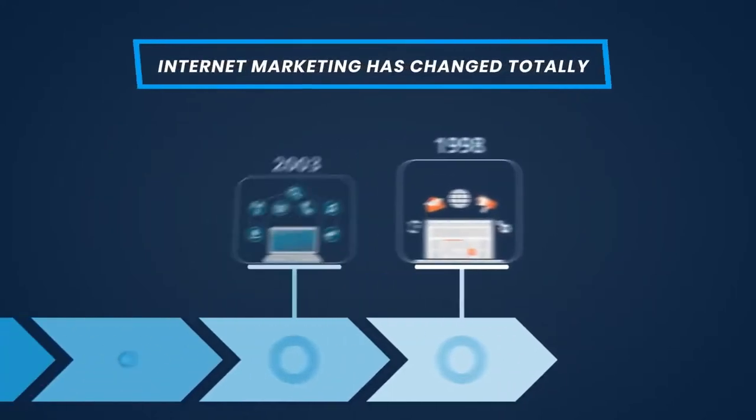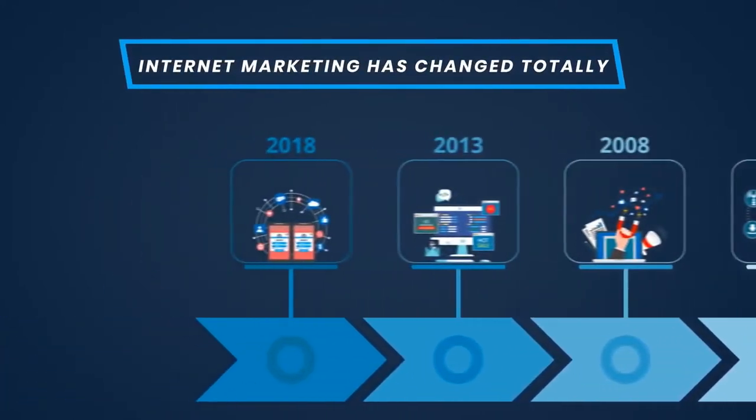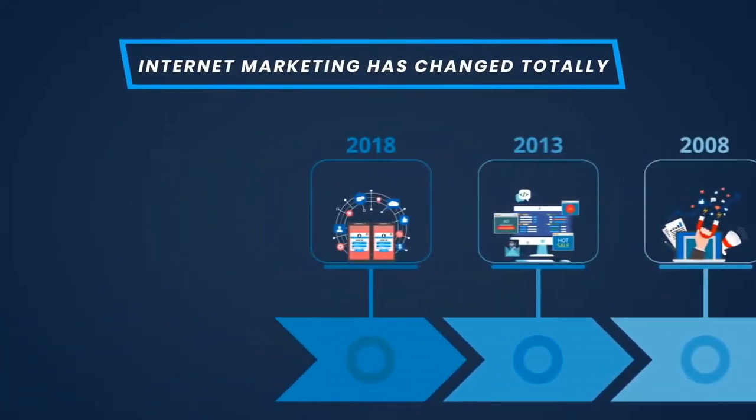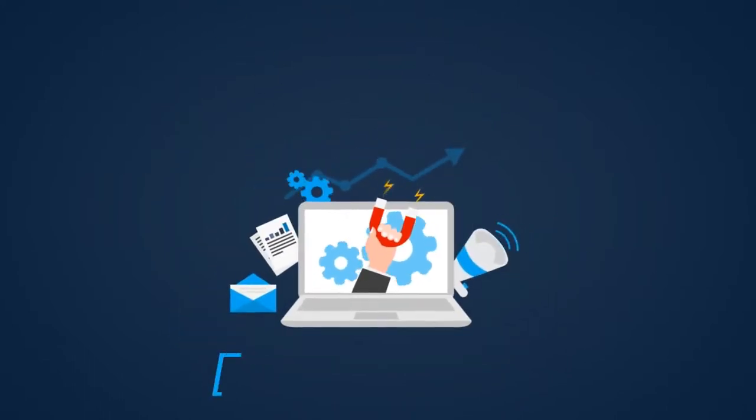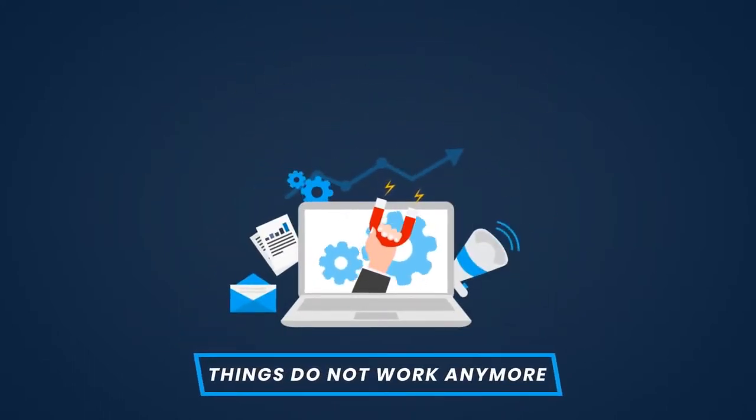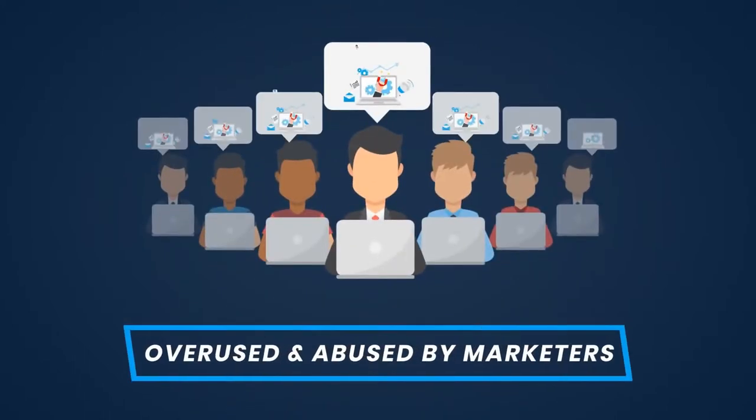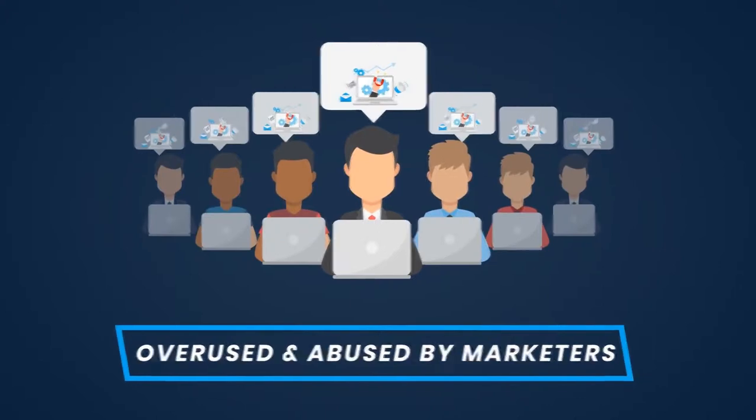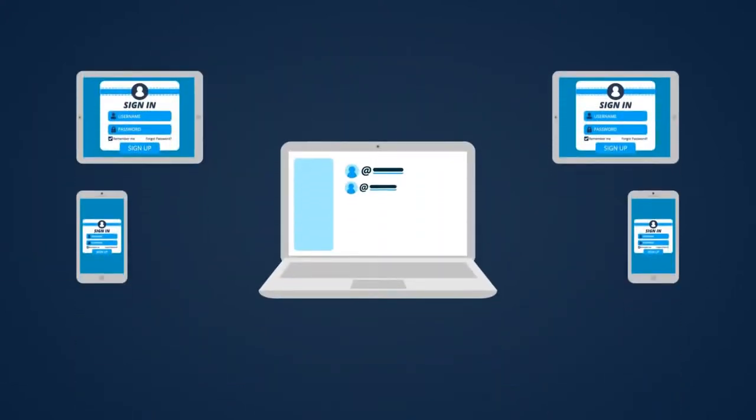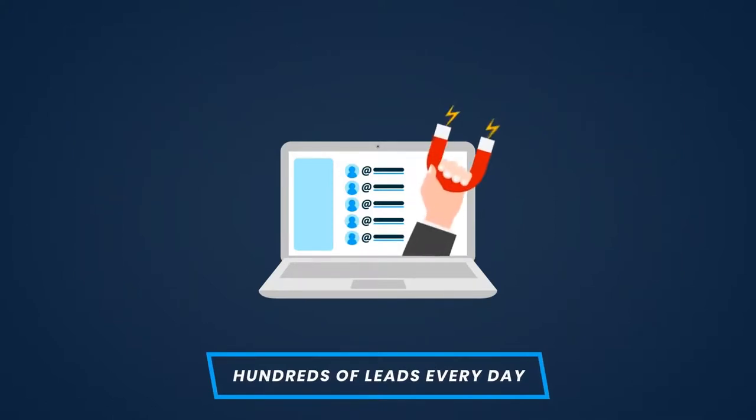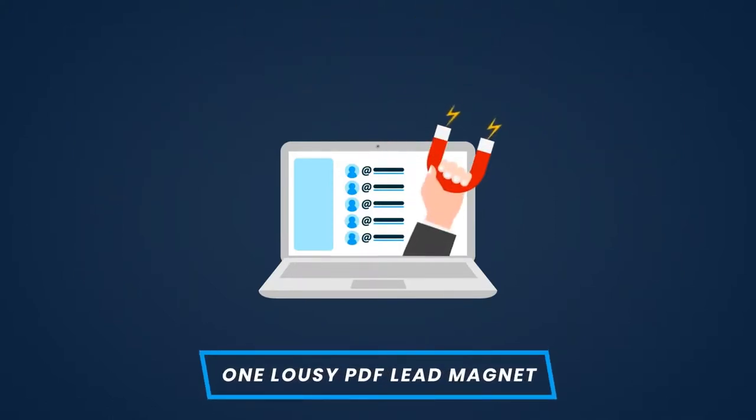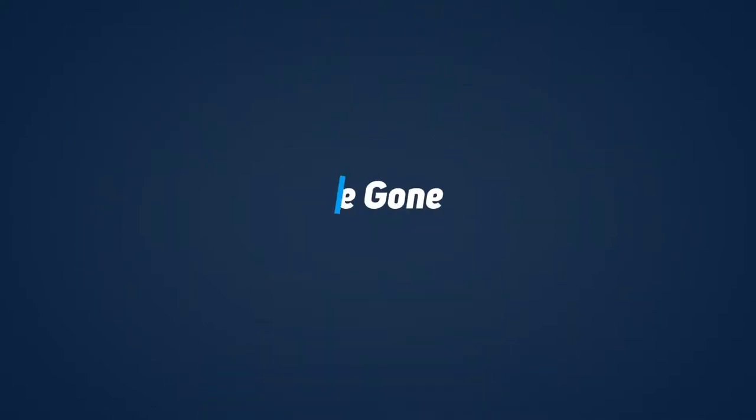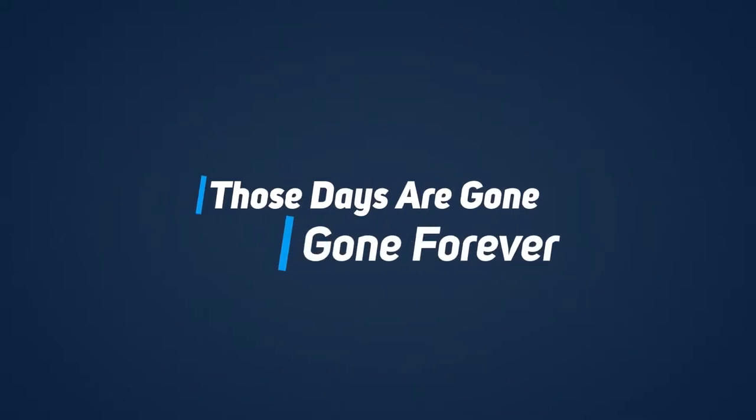Okay, let's face it. Internet marketing has changed totally in the last couple of years. Techniques that used to work so amazingly well do not work anymore, just because they've been overused and abused by too many marketers. There was a time when you could actually land hundreds of leads every day using a simple sign-up form and one lousy little PDF lead magnet. Now those days are gone, gone forever.